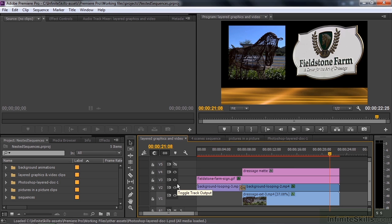A nested sequence is a sequence in a sequence, and the nested sequence behaves like a clip. There is an option to make it look like you've copied and pasted all the layers into another sequence, but for the most part you deal with it as a single clip.